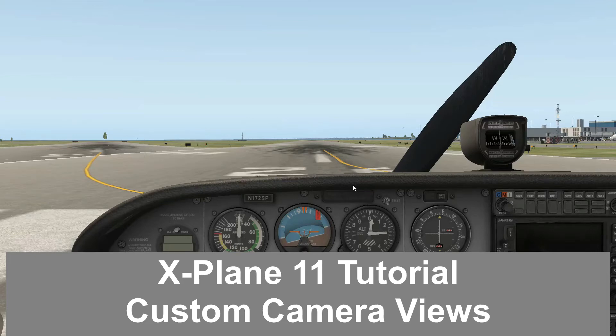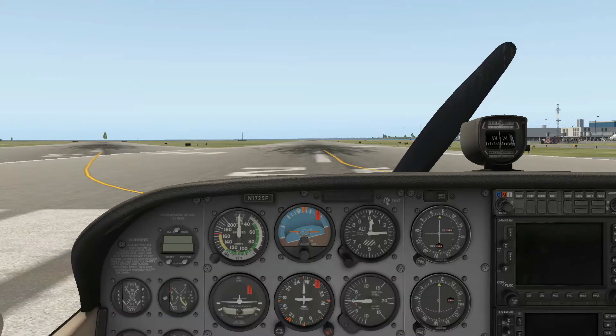Hello everyone and welcome to another X-Plane 11 tutorial. In this lesson I will show you how to set up camera views in the Cessna 172, or any plane for that matter, without having to use a special plug-in.